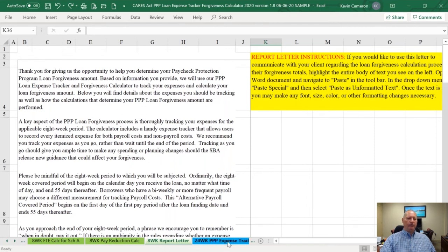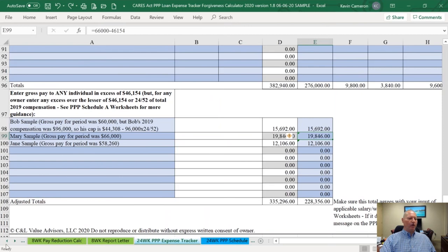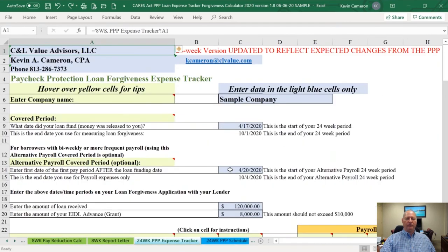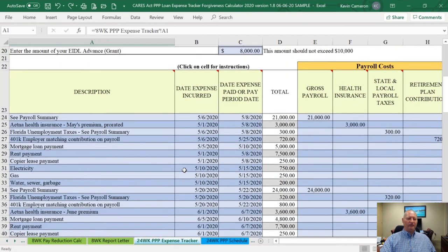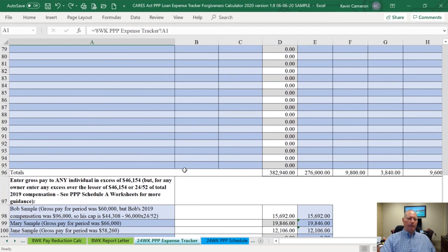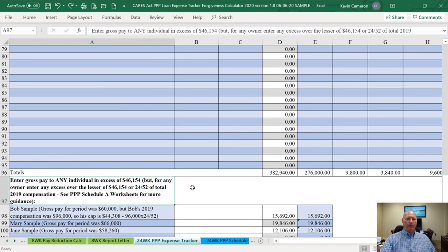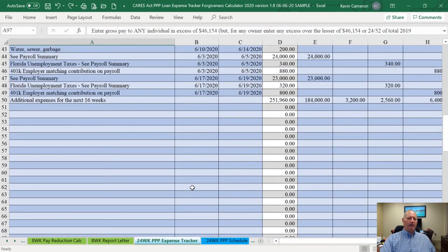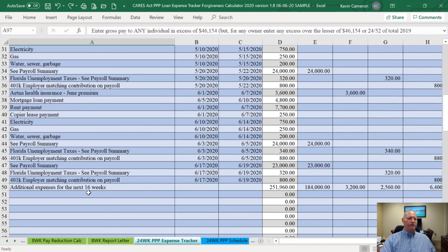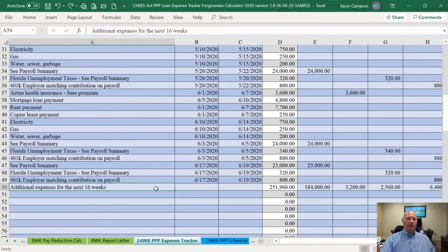The next item I'm going to go into is the blue tabs for the 24-week period. From the original landing page, clicking the blue link takes you directly to the first 24-week tab. The expense tracker is exactly the same, just longer because we've got 24 weeks instead of eight weeks. We've changed all of the calculations to reflect 24 weeks. You can copy and paste your input data from the eight-week pages to the 24-week pages.